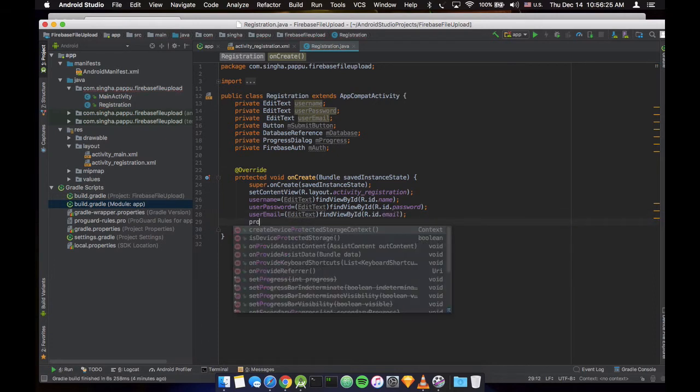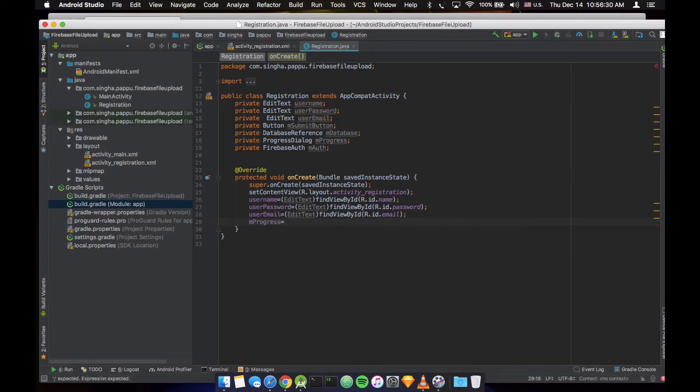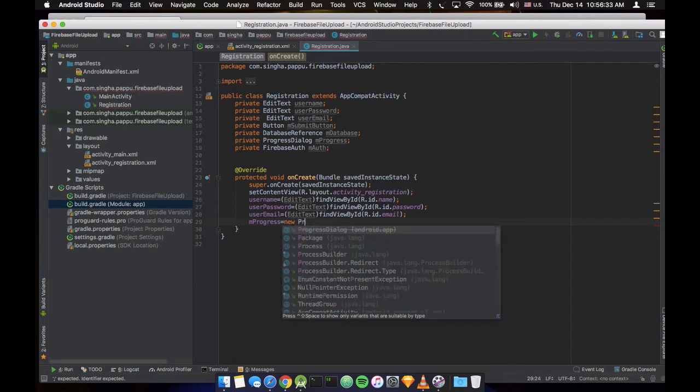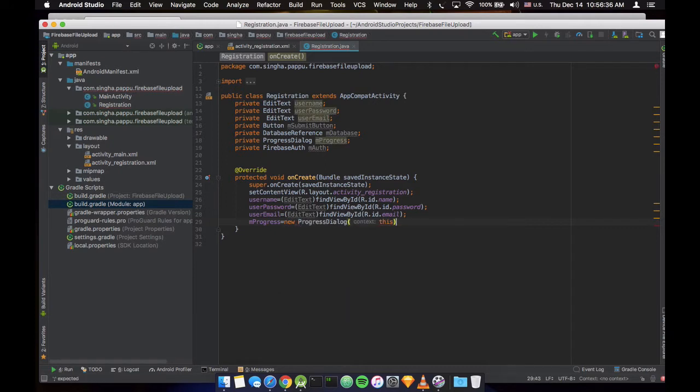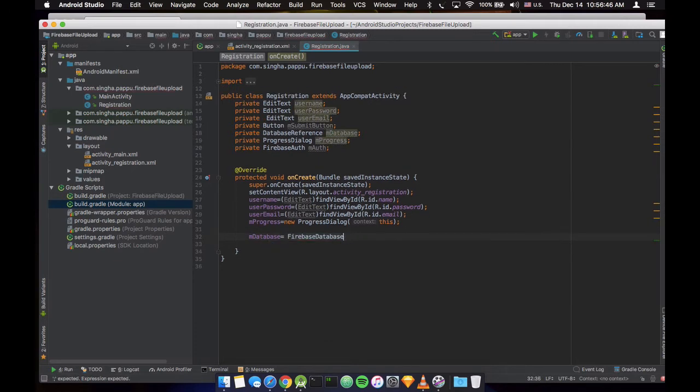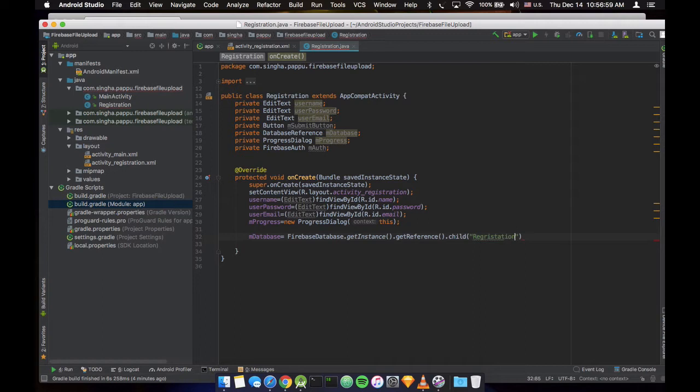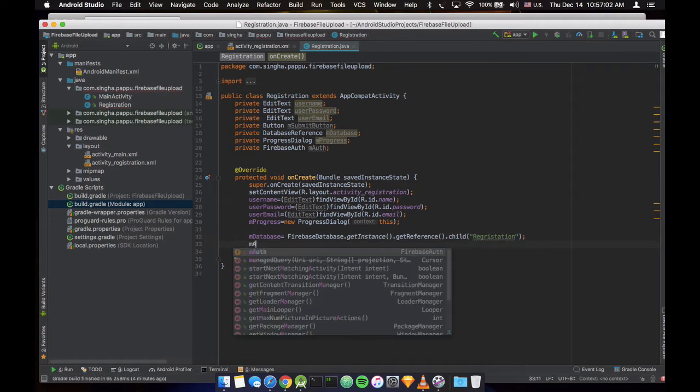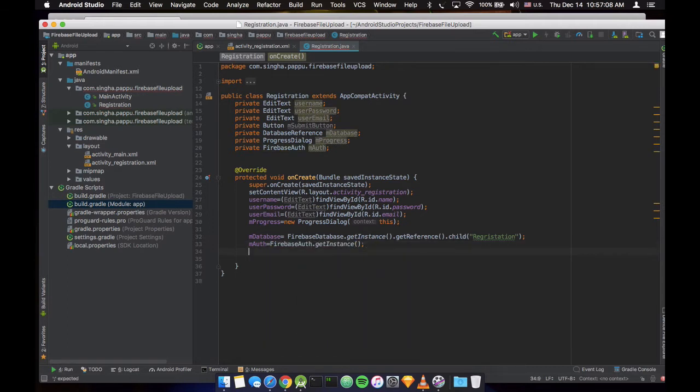Let's declare the progress. Now we need to initialize the database. mDatabase is FirebaseDatabase.getInstance and getReference and child, and just pick any name to the database name, like, okay, I am making this registration. The mAuth is FirebaseAuth and getInstance.